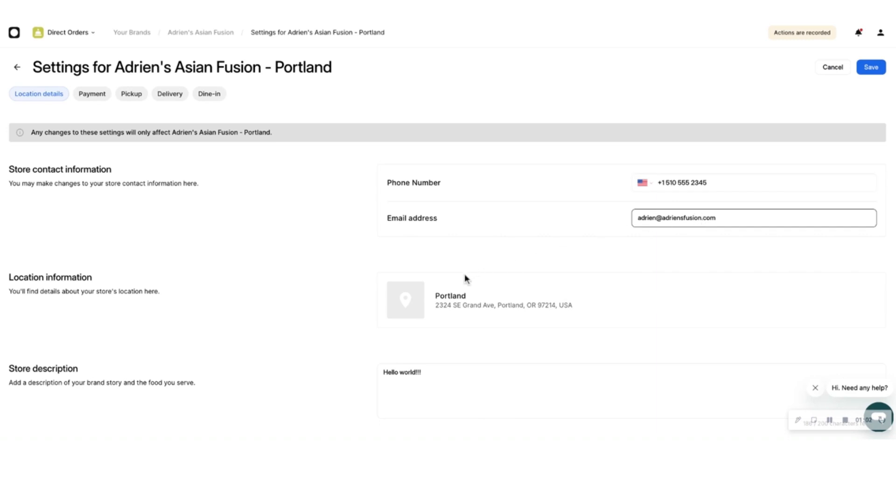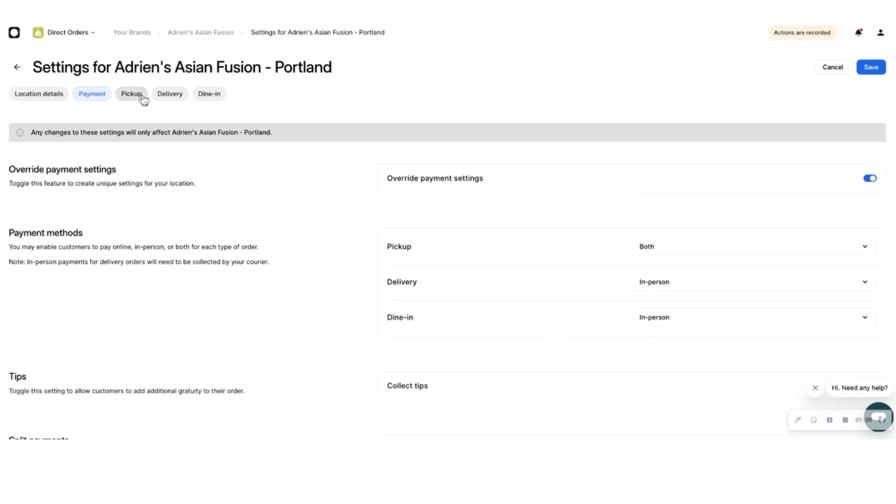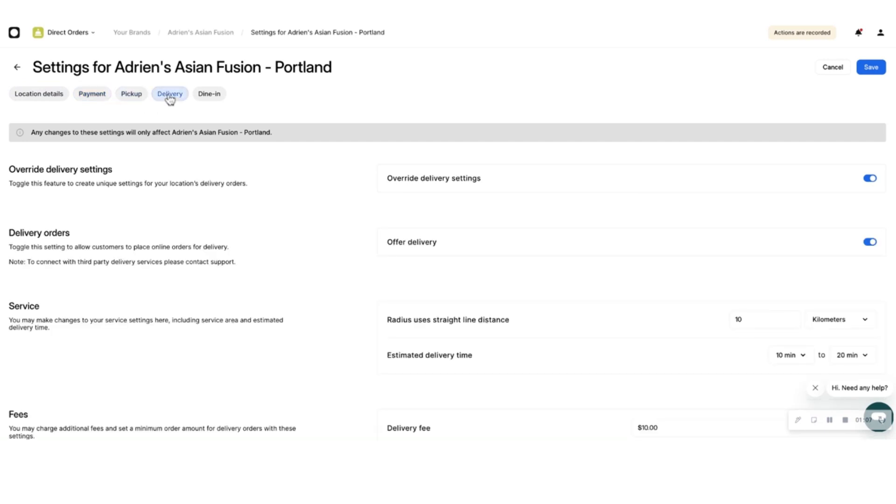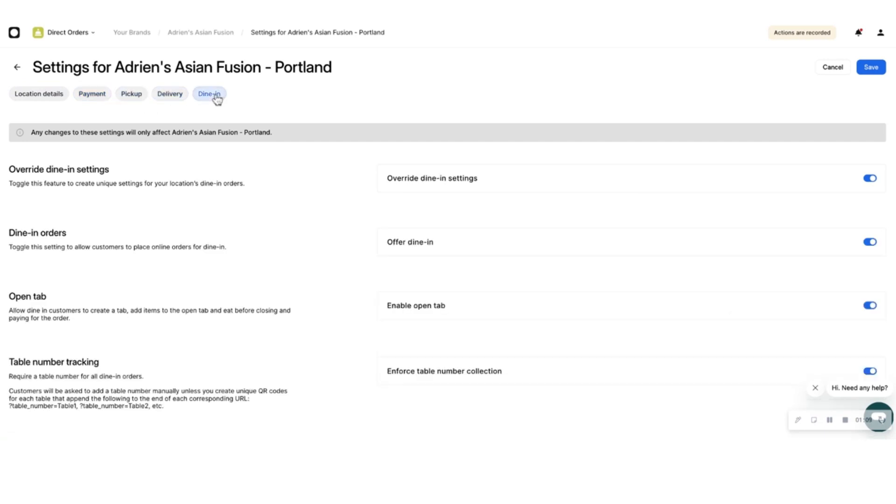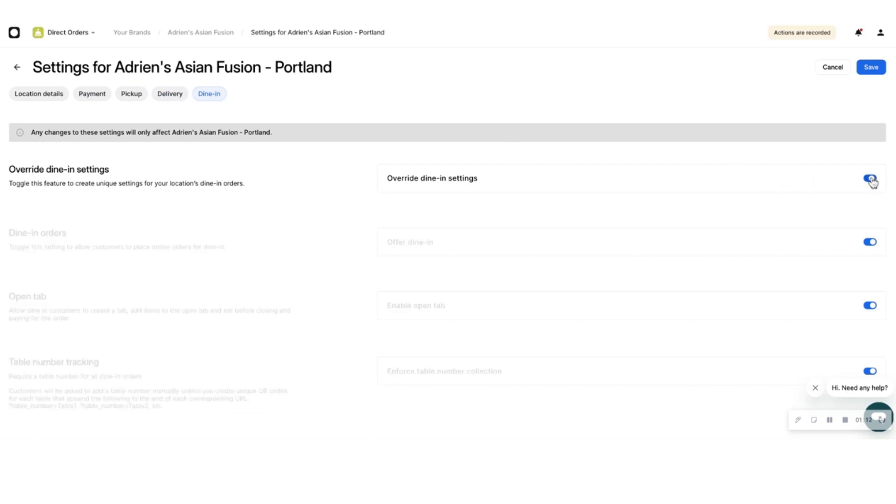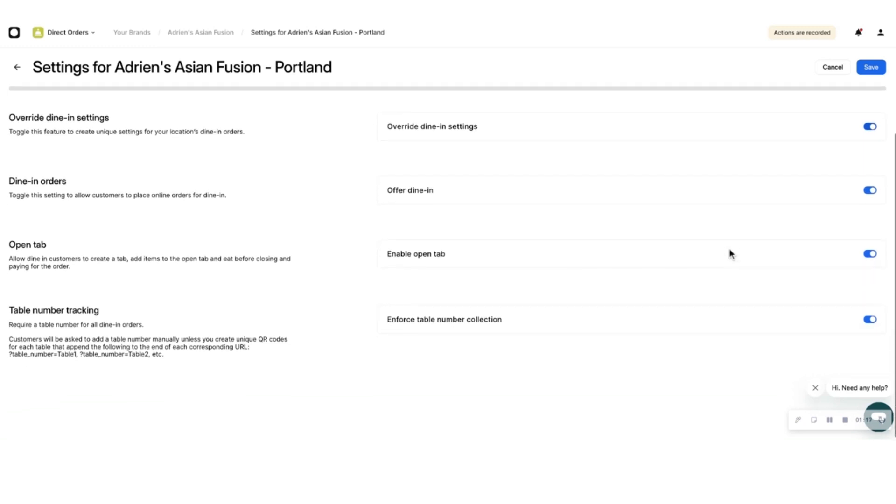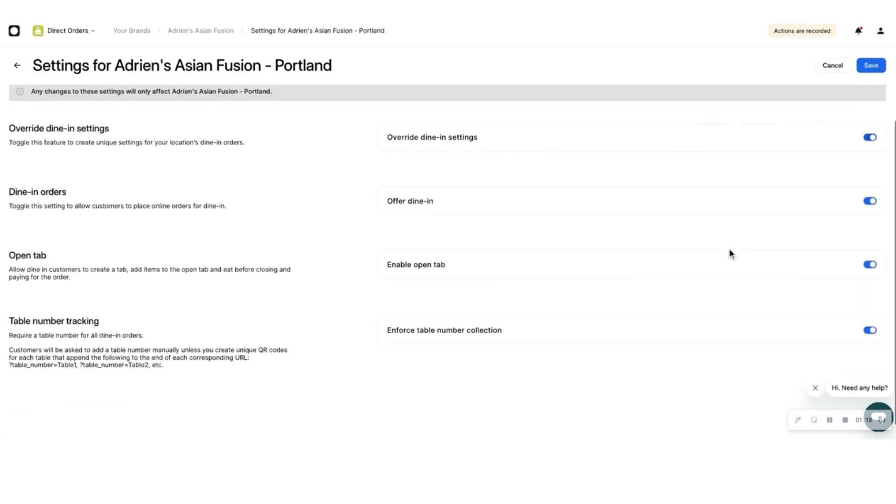If you want to edit individual store settings for payment, pickup, delivery, or dine-in, you can do so from the menu on the top of this page. On each page, override organizational settings for this particular location, then choose individual store settings exactly like you did for the organization.